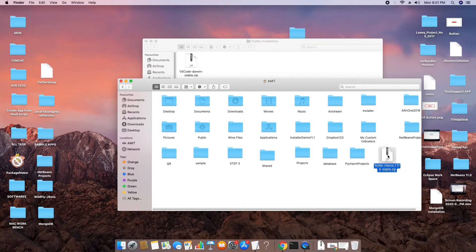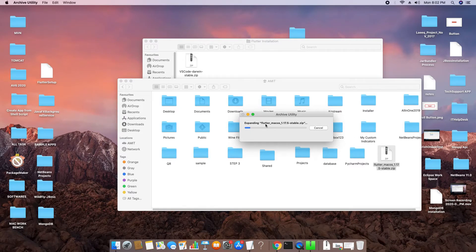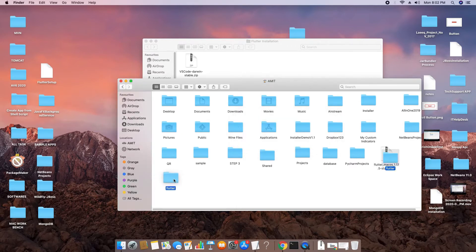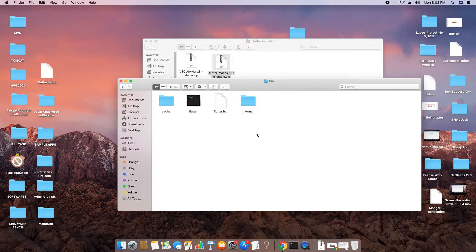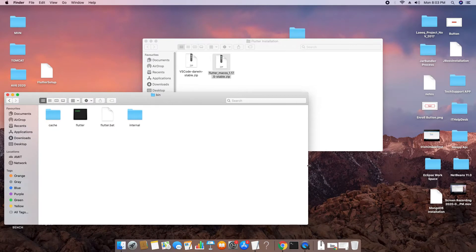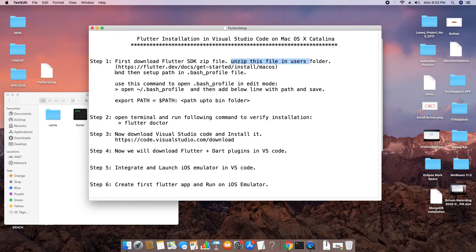Copy the zip file into the Users folder and double-click to unzip it. This will take about 30 seconds. Once unzipped, you will get a folder named 'flutter'. I have removed the zip file since we no longer need it. Inside the flutter folder, the important directory is 'bin'. We need to copy the path up to the bin folder and update it in the bash_profile file.